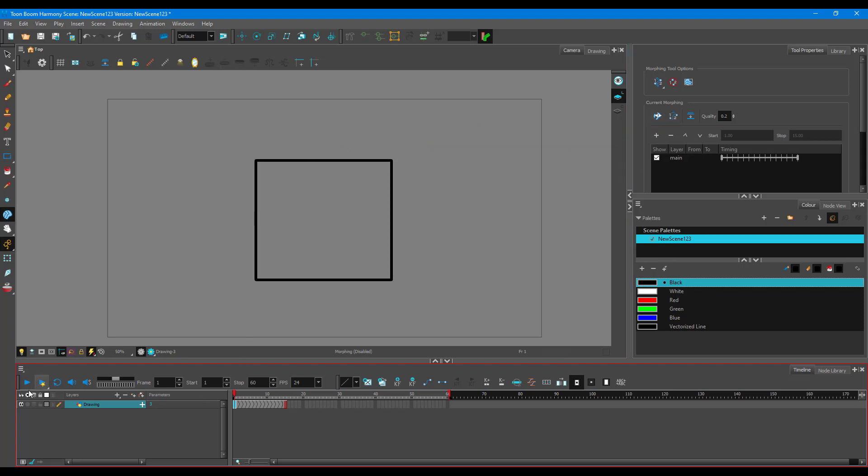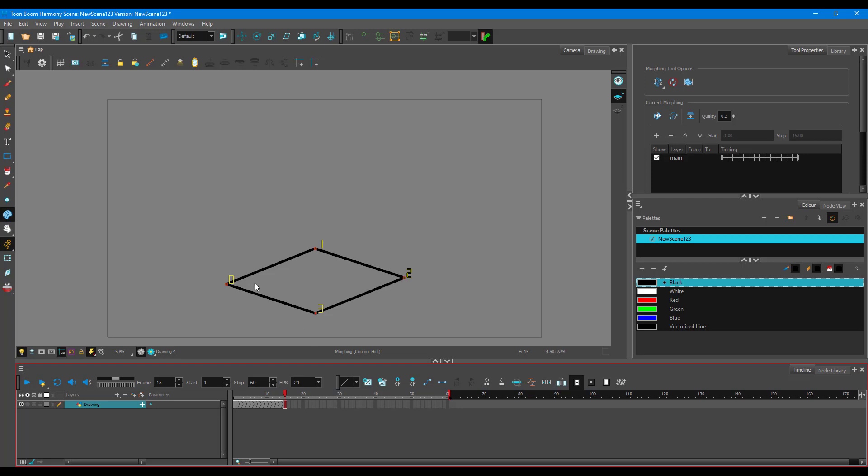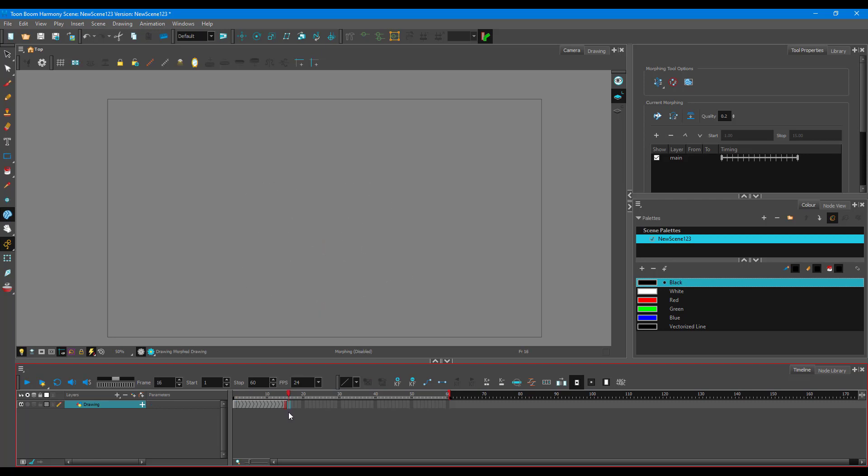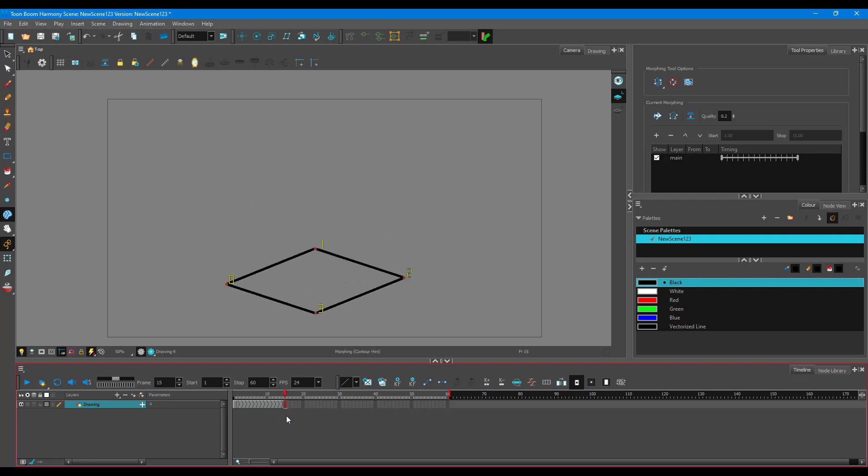If I were to play this around now, since I did my contour hint right over here, you can see it working out. So it is animating the way I want.